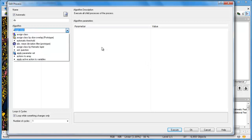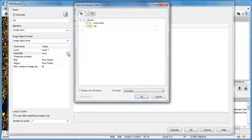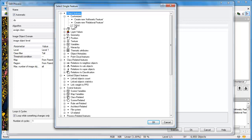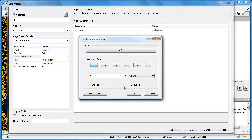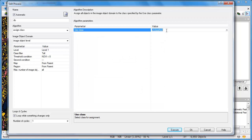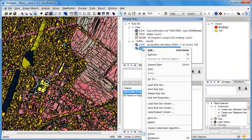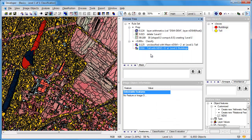Let's append another rule. We'll use the assign class algorithm again, running it only on those objects already assigned to the class 'tall.' We're going to use an NDVI threshold of less than zero, and anything that's tall with an NDVI less than zero will be assigned to a new class called 'buildings.' These are things that are tall but have a low NDVI. When we execute that rule, all tall features with a low NDVI are classified as buildings. However, we notice a problem: some water features, which were interpolated incorrectly in the LiDAR data sets, have also been classified as buildings.